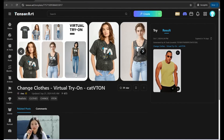You can download this image for free without even a watermark using the download arrow. So we just made The Rock put on a yellow sleeveless t-shirt using this tool.